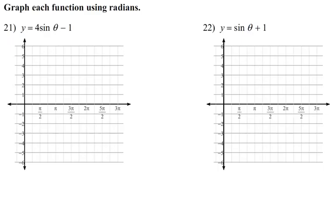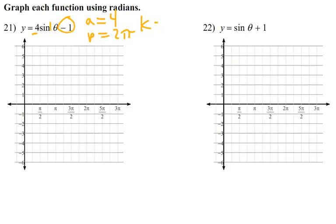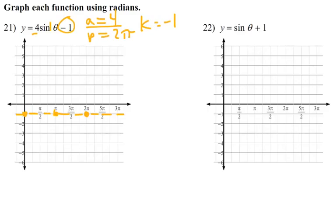Now with radians — y = 4sin(θ) − 1: amplitude = 4, period = 2π, K = −1. The midline drops to −1. We start on the midline at 0, end at 2π. At π we stay on the midline. At π/2 we go up 4, and at 3π/2 we go down 4.